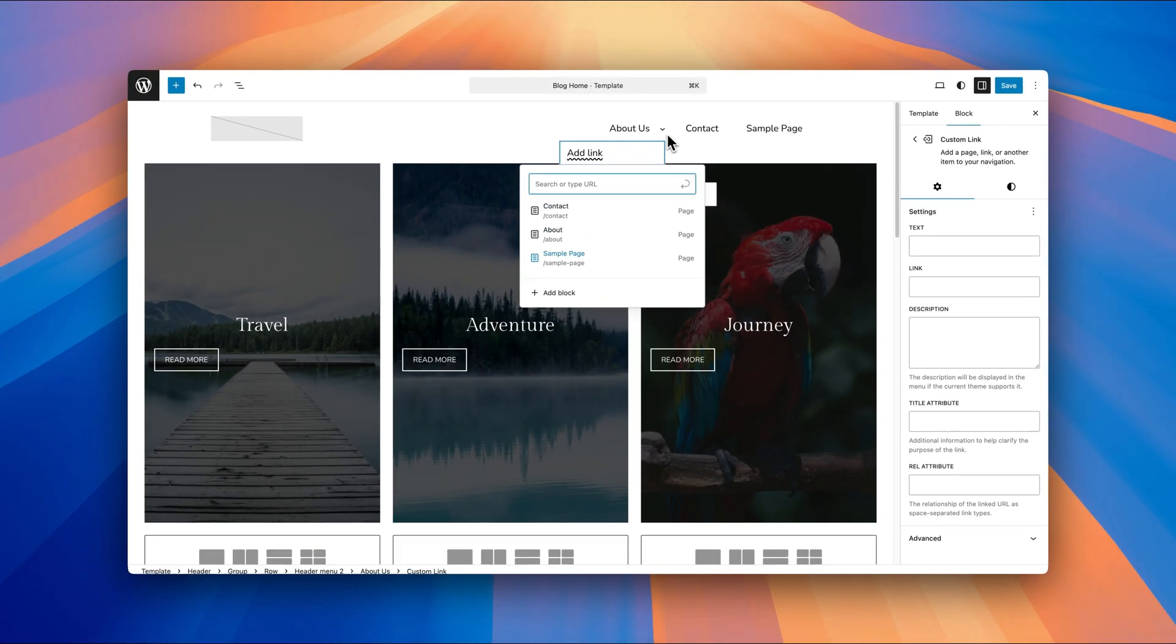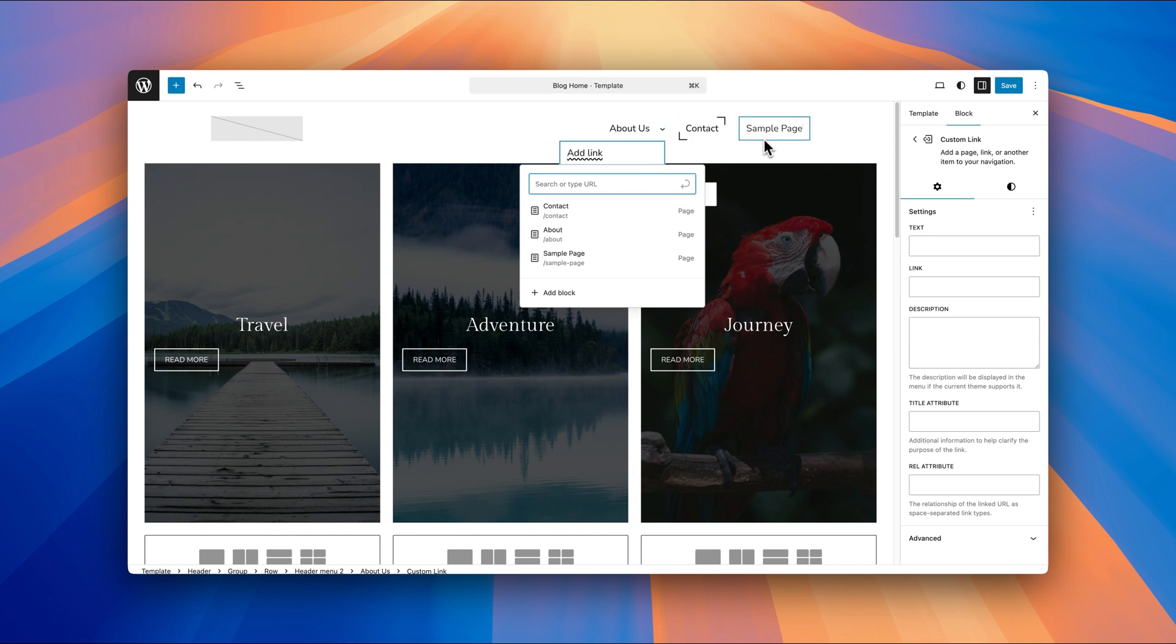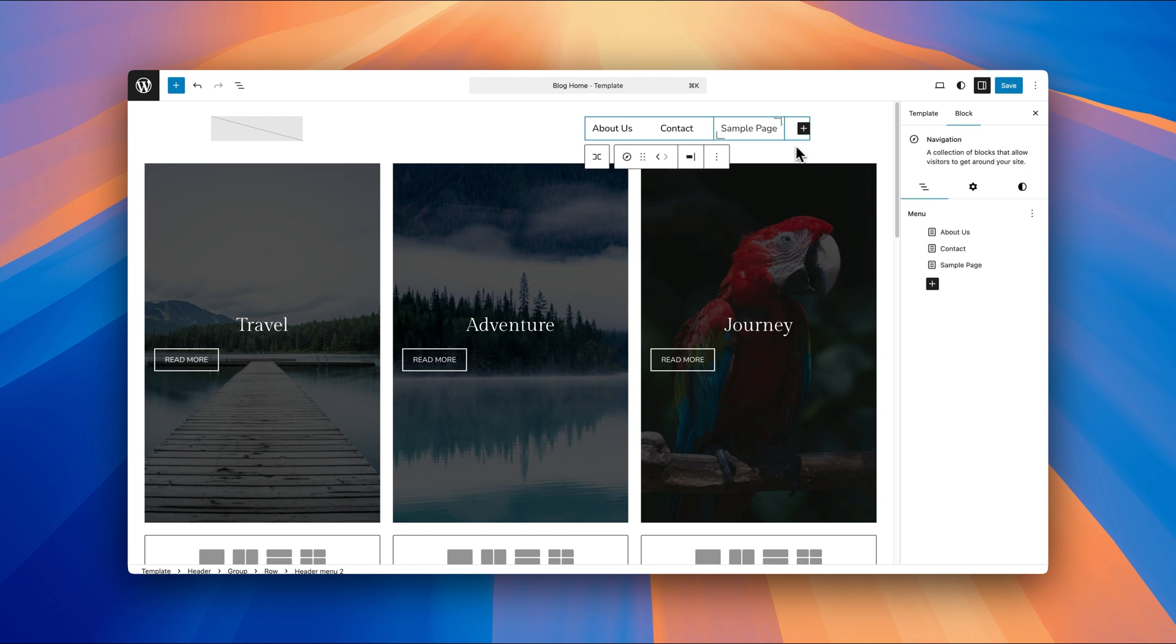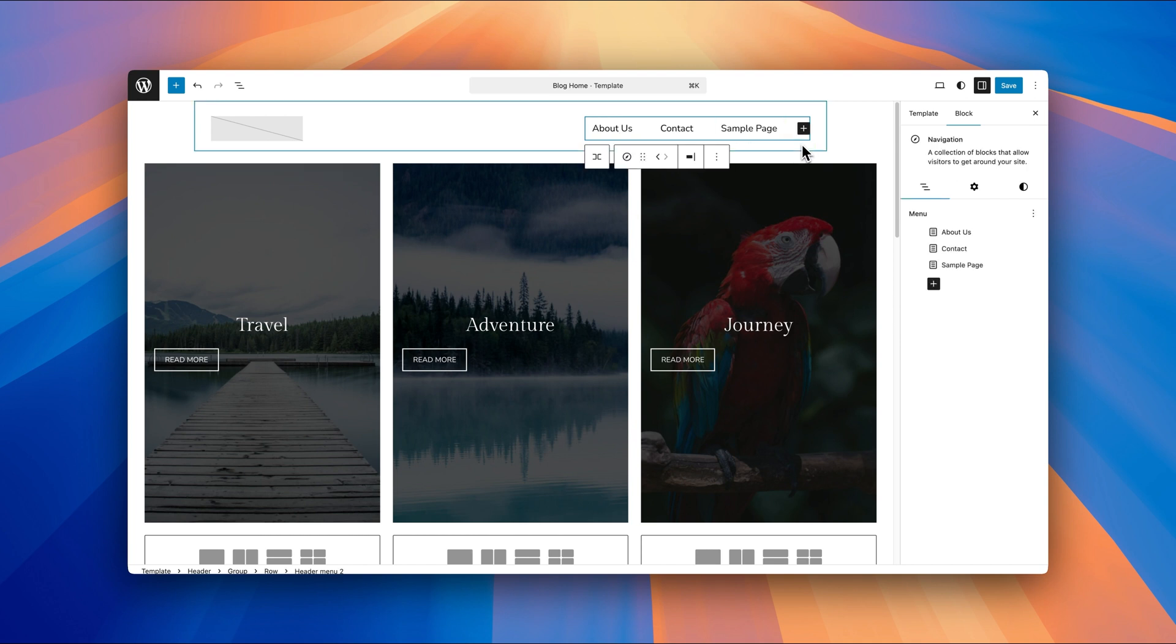And you can see there's a little drop down arrow there to signify that you're starting to add pages, sub pages to this menu item. Now we've currently got about us, contact and sample page. I'll just click back on this settings right here. So go back to the navigation menu settings.